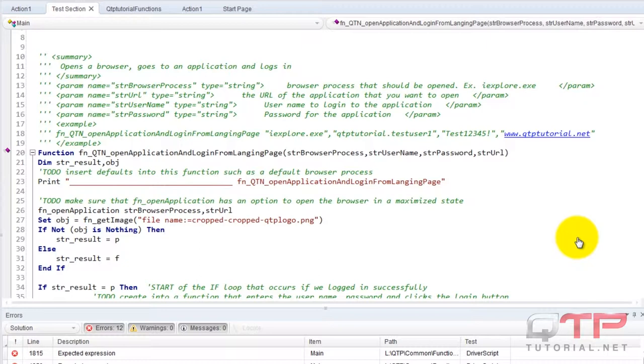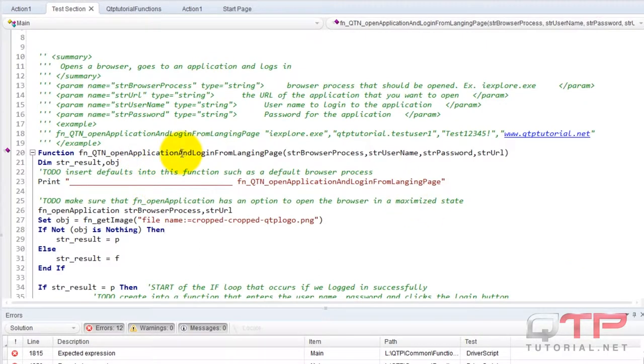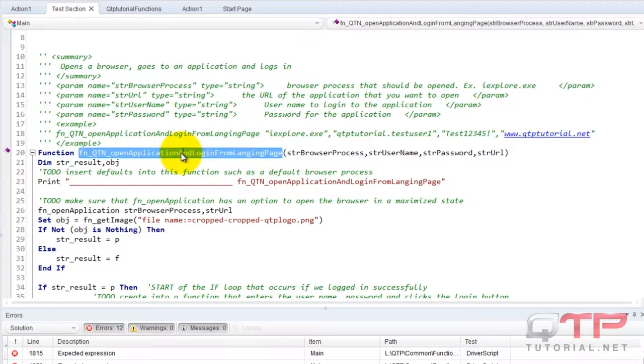The code is already developed as part of the testing framework development, but we would have had to make the code for either framework no matter what. It would have been the same because we're the same developer and we think the same. So this function would have been developed either way and would have taken the same amount of time for both frameworks.